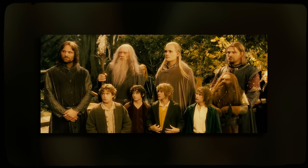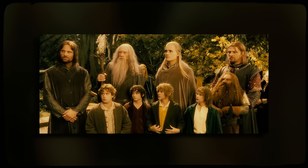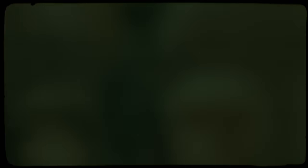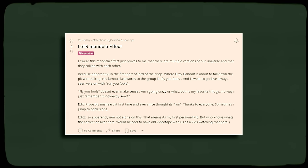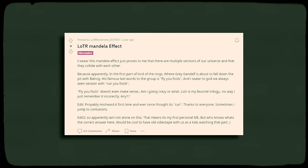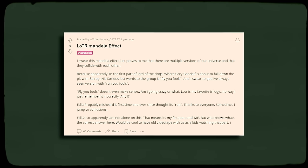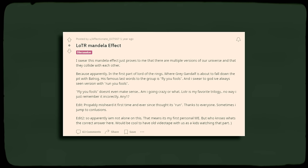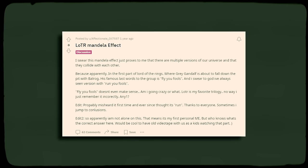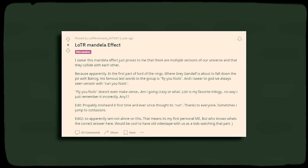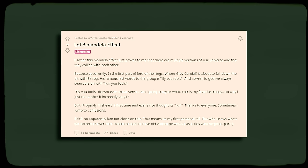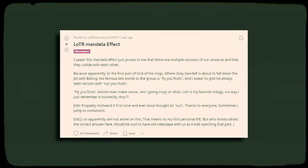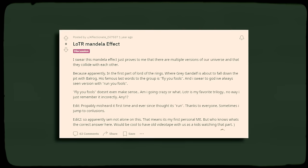Could it just be another misquoted line, or perhaps there's been a timeline mix up once again? This individual remembers the words being, run you fools, and so do many others. They had started off their post by stating that the Mandela Effect only proves that there are various versions of our universe that are colliding with one another. In the scene where Gandalf is about to fall down the pit, he calls out, fly you fools.